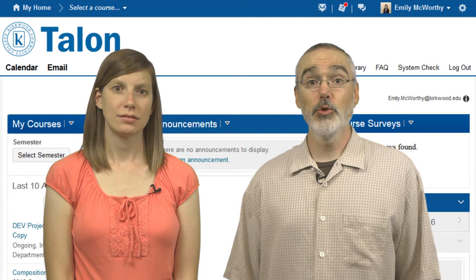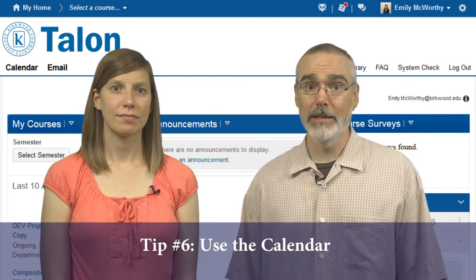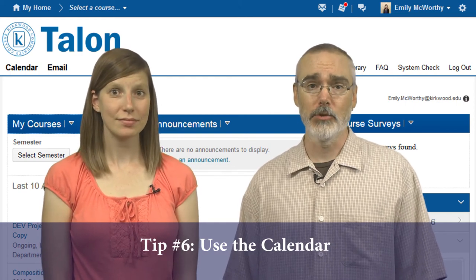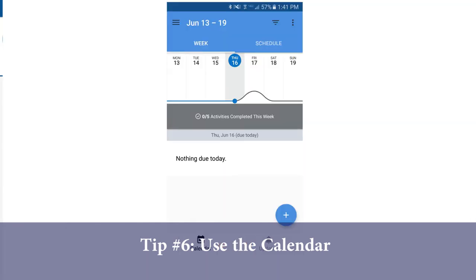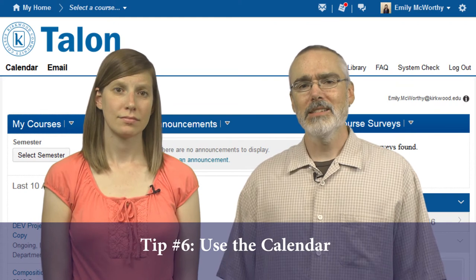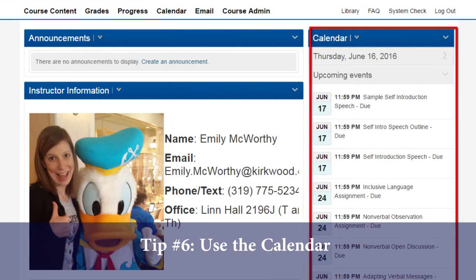Tip number six: use the course calendar. The feedback we've heard is that students really like the calendar for keeping themselves organized and planning due dates. The calendar tool integrates with the course contents tool and the free mobile app for students called Pulse. If you aren't using the calendar, it appears as if these elements are broken. If you still aren't persuaded, make sure your schedule is prominently displayed and remove the calendar widget from the course homepage.